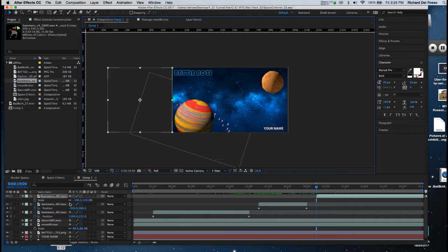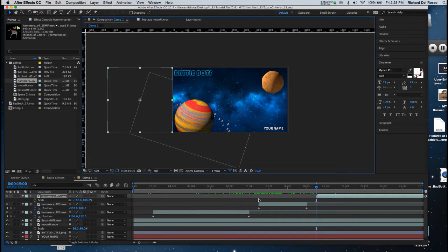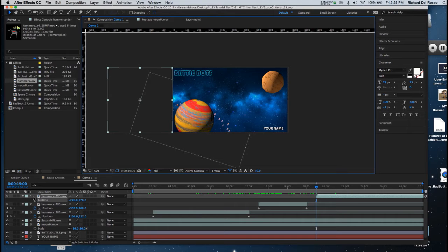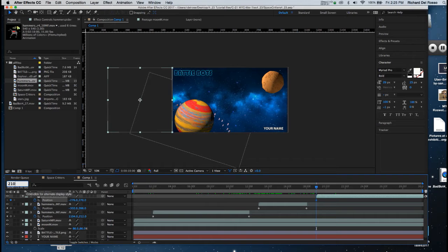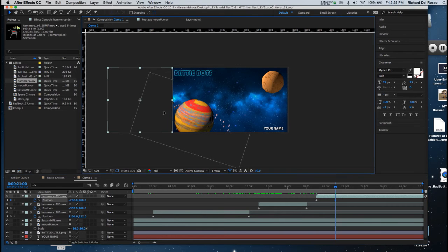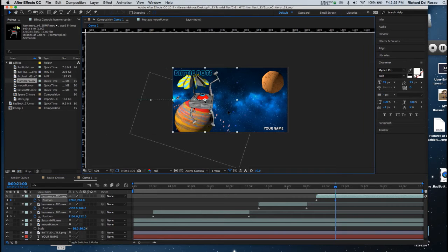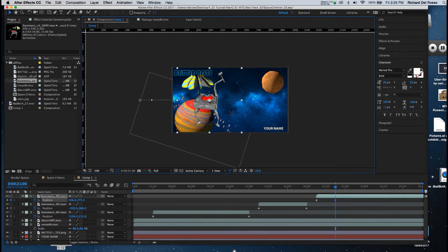I'm going to set my first key frame at 1900 for position. Now I'm going to move three seconds in time to 2100, and I'm going to drag him onto screen.